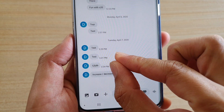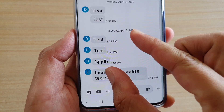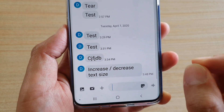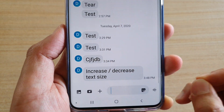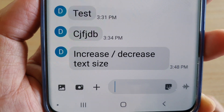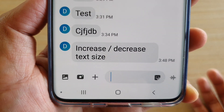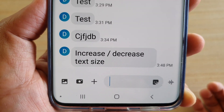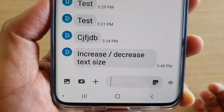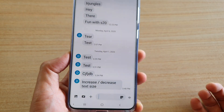So pinch in to decrease, pinch out to increase. And that's it — that is how large the text size can be.